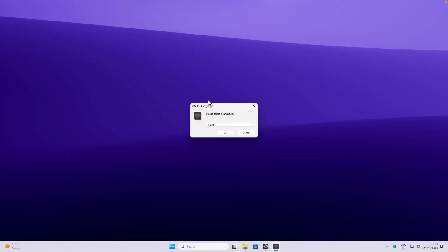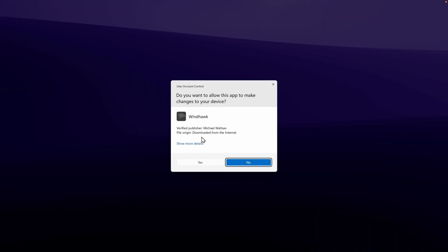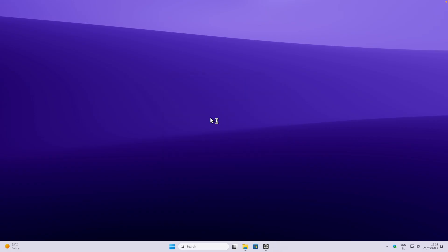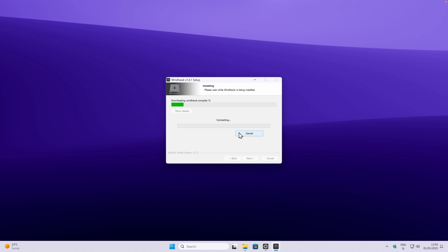Now here on the installer, click on OK, and just simply install it. Make sure that you have selected standard installation because this one is recommended. Click on next and then click on install.